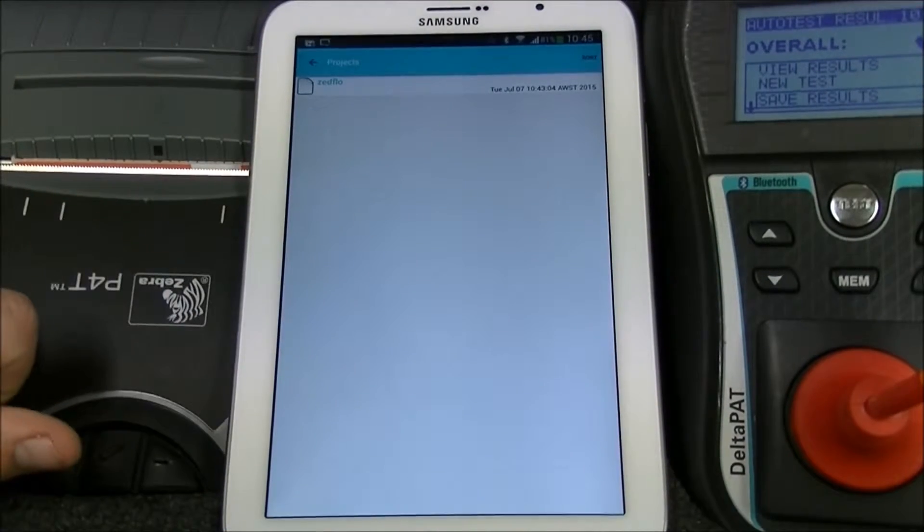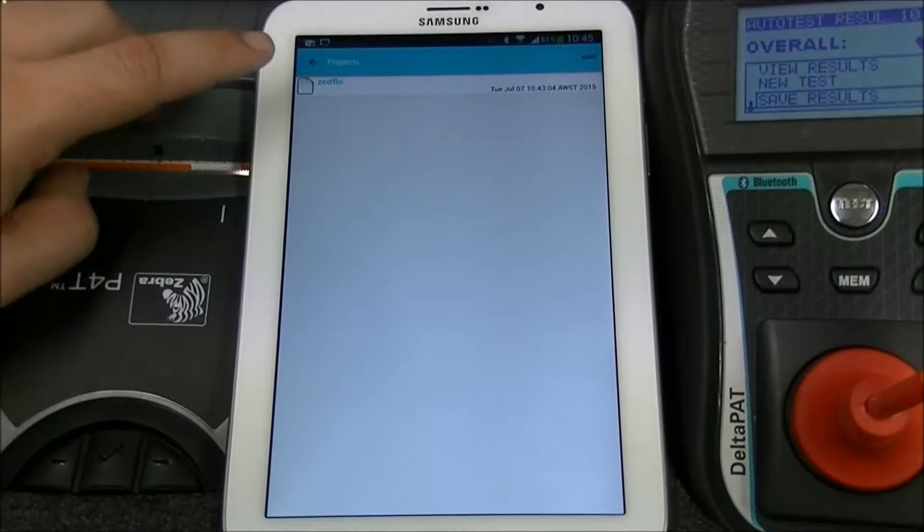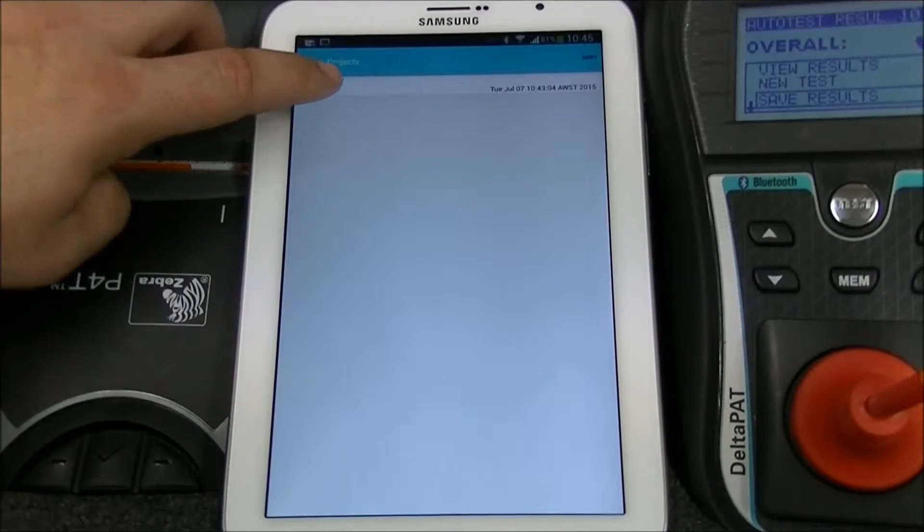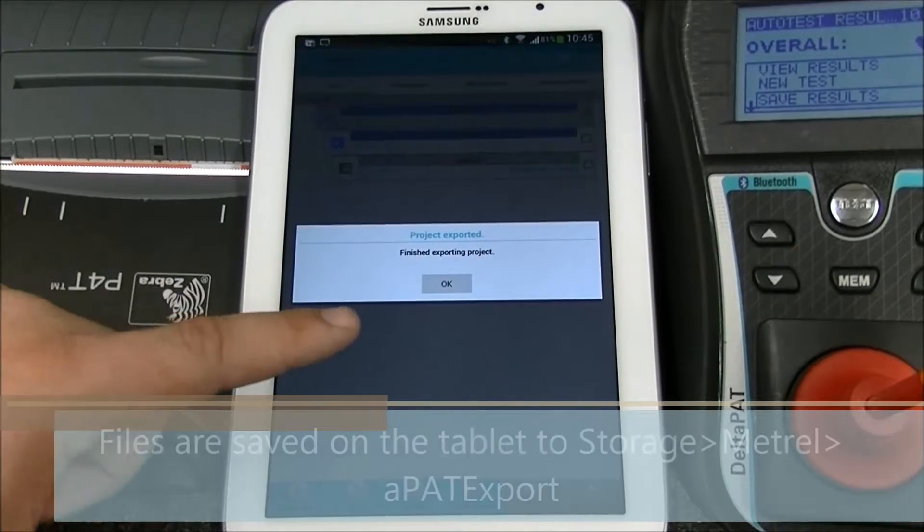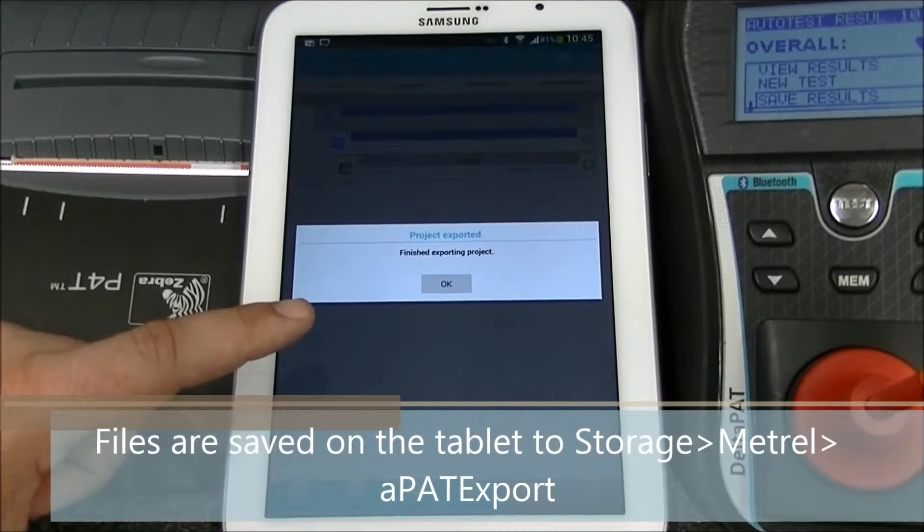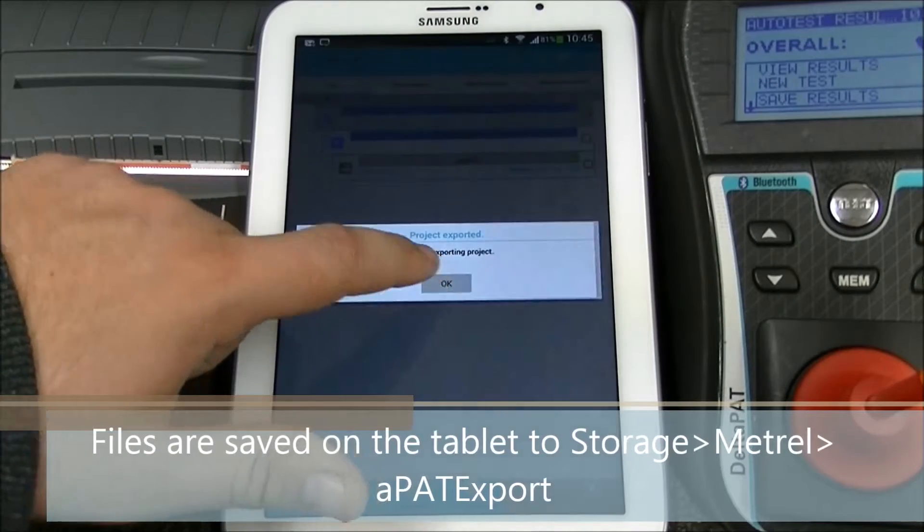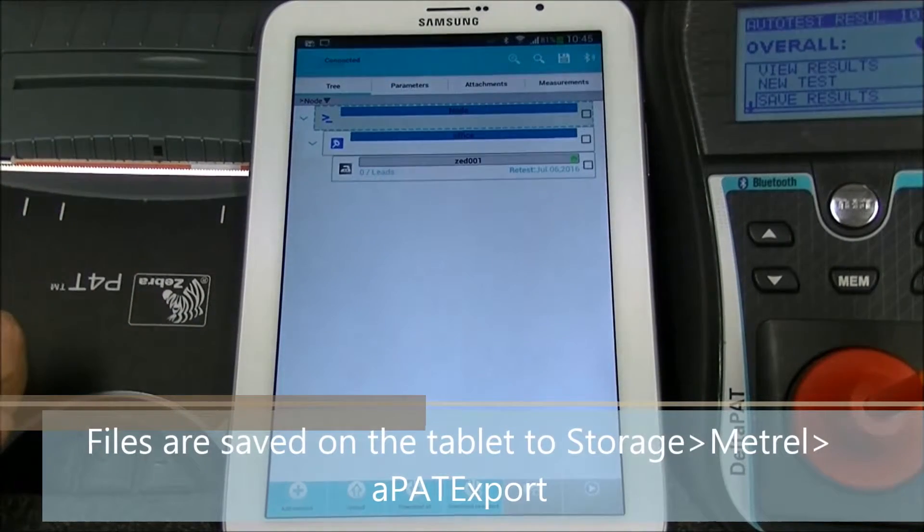If you press export project, the project file will be exported onto the device which you can then retrieve by USB.